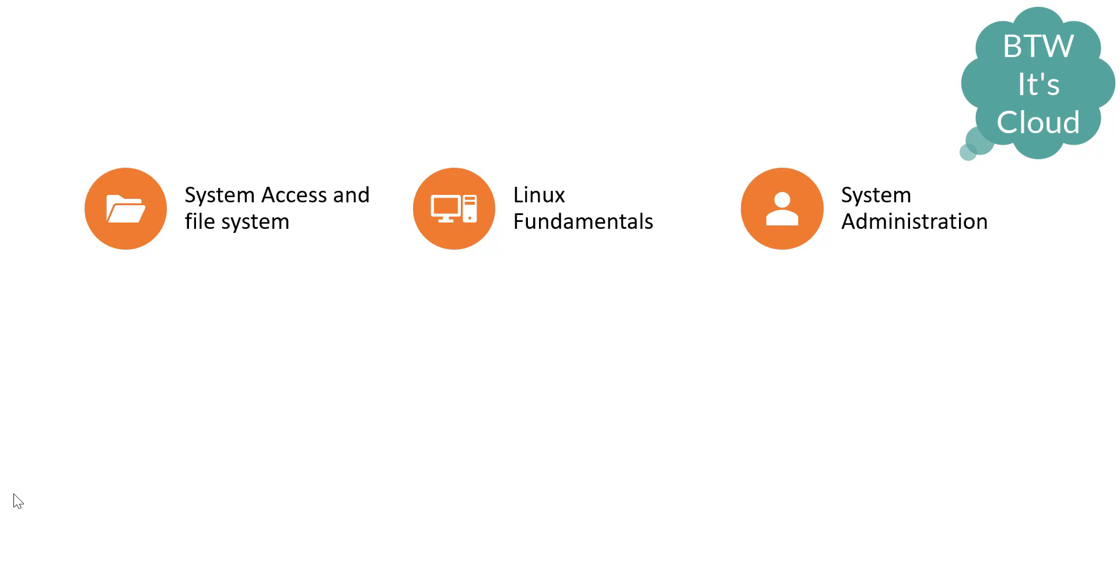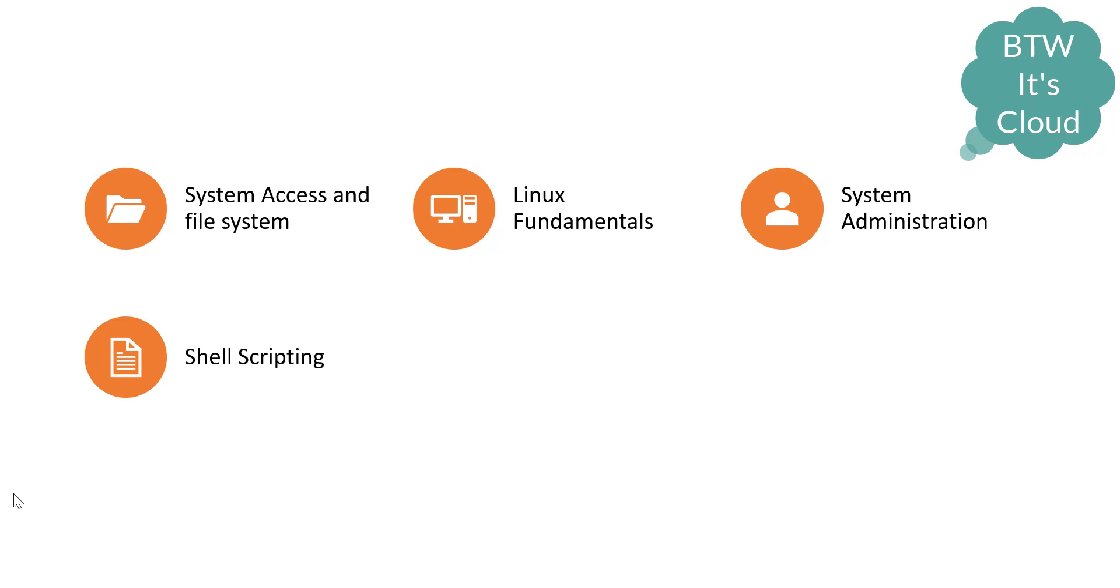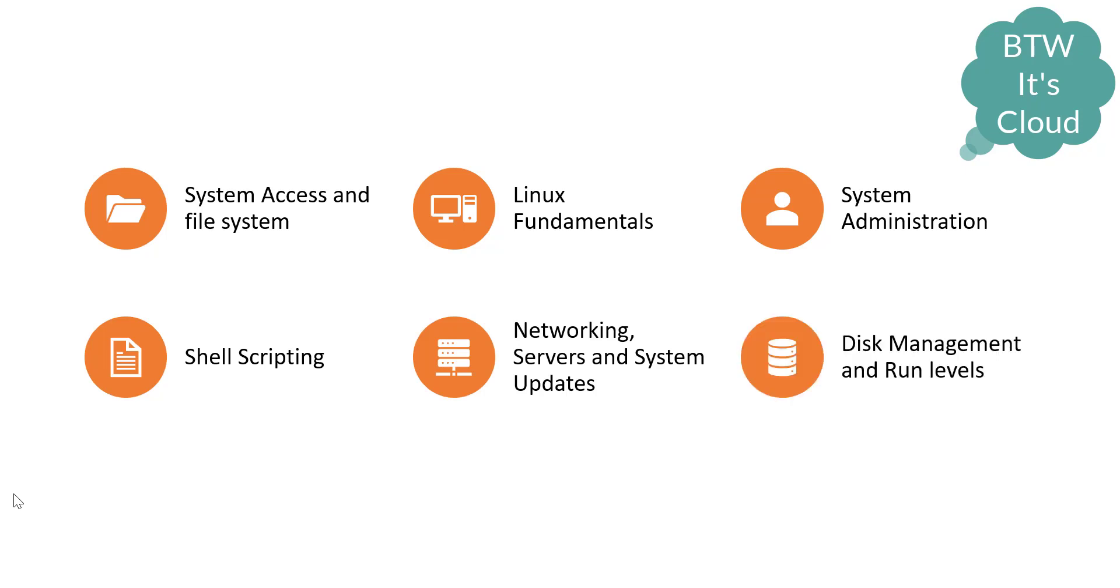System administration to manage machines, either on-premise or cloud-based solutions. Shell scripting - a DevOps guy usually has tasks where he needs to automate things by writing scripts because it becomes tedious and requires a lot of time to do the same task daily. Then you should be aware about networking, servers and system updates, and disk management and run levels.